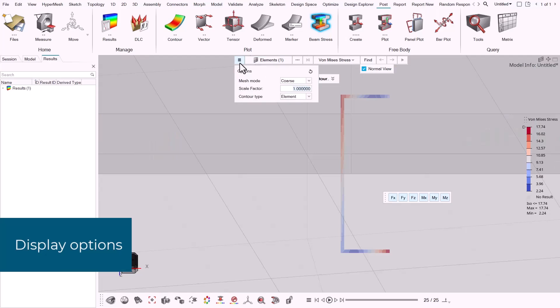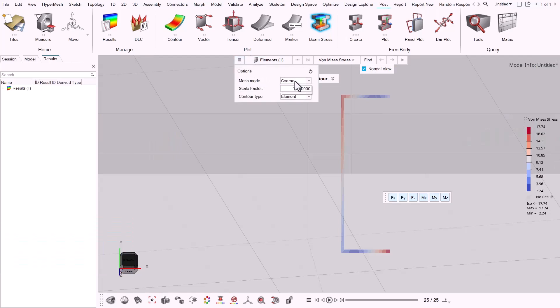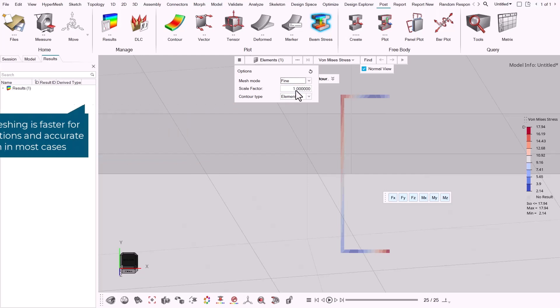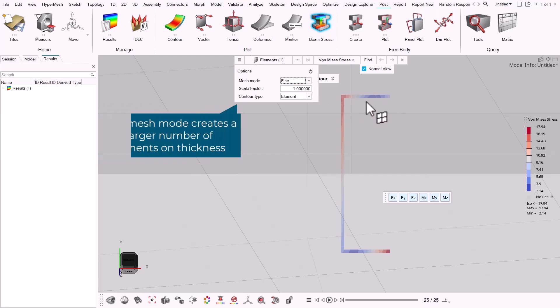You can set the display options by clicking the hamburger menu on the guide bar. You can set the mesh mode to either coarse or fine. Coarse is faster for larger selections and is accurate enough in most cases, while fine creates a large number of elements on thickness. This can capture higher stress and can lead to artificial hot spots on sharp corners.